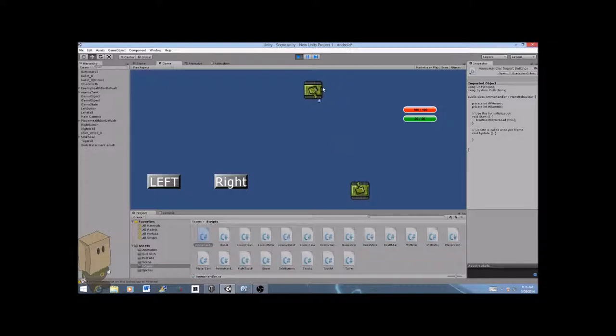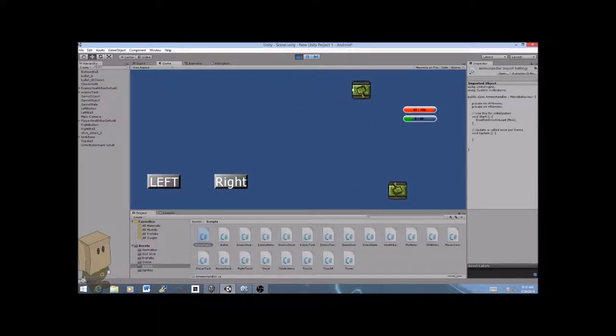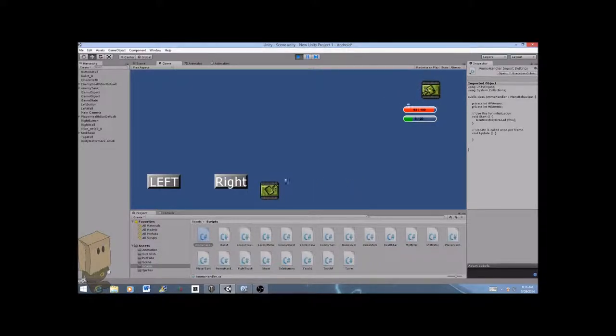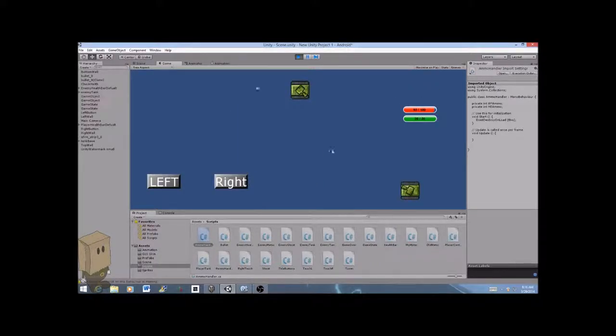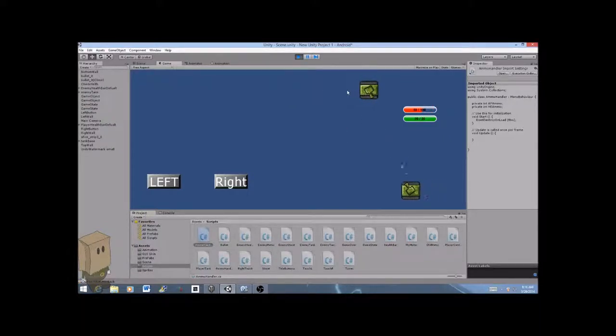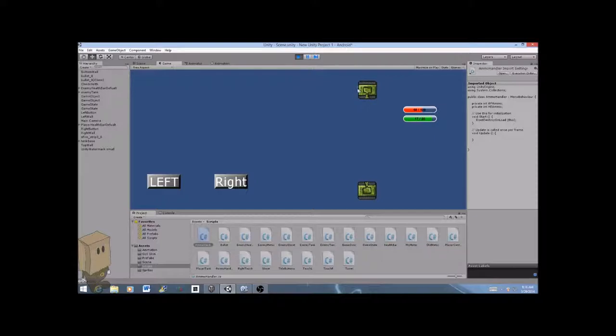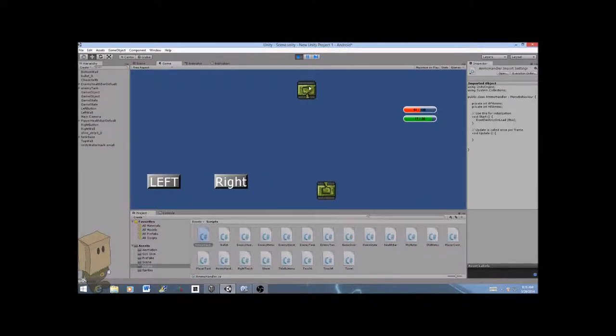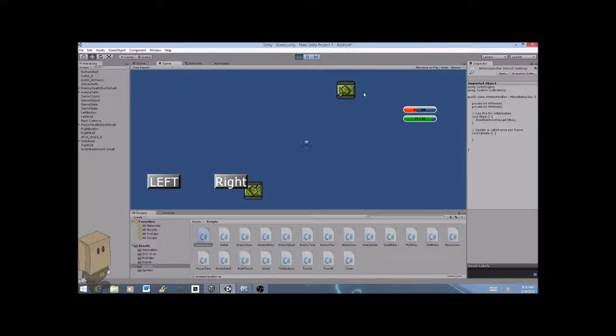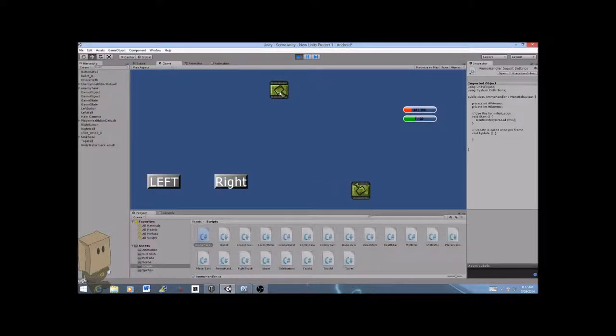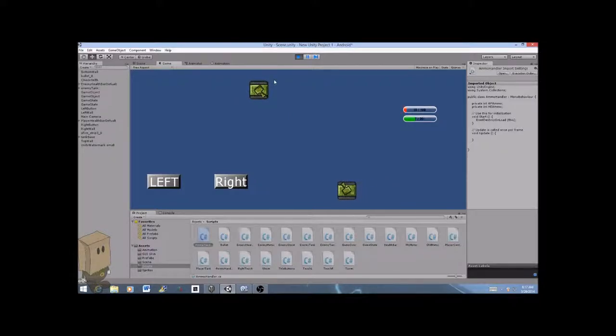For those who don't know, senior project is a project where you can choose to do whatever you want, as long as it's considered a stretch you've never done before. I've done programming before, but I've never made a video game. It's been quite an experience. I've learned a lot and had a lot